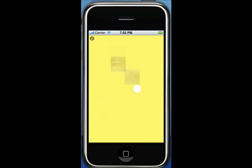Like I demonstrated there, holding the background will pause the game, and holding it while it's paused will resume the game.